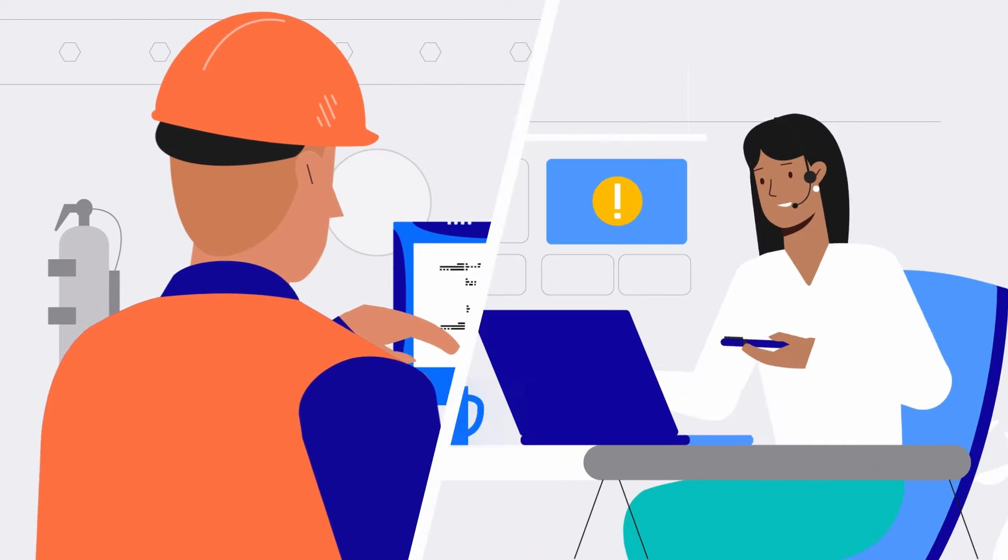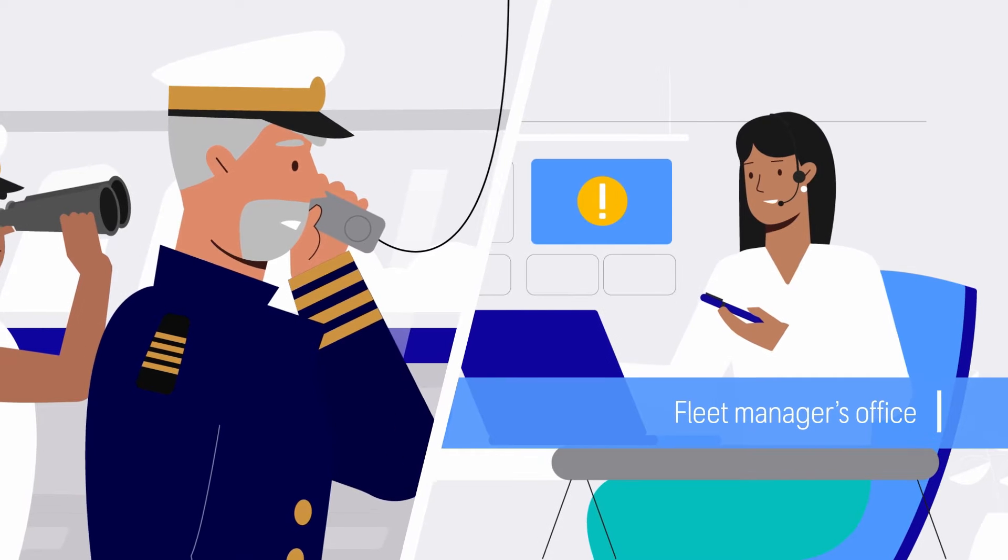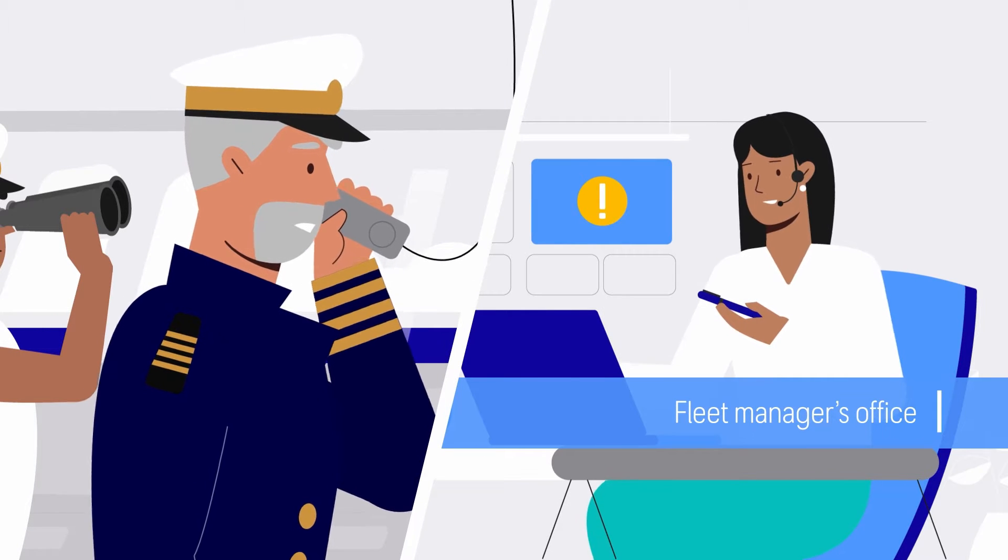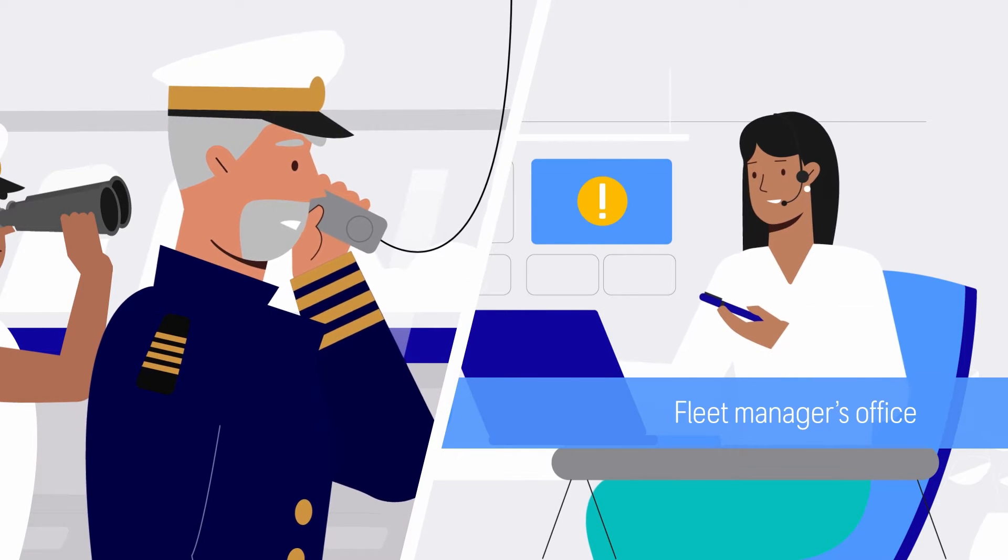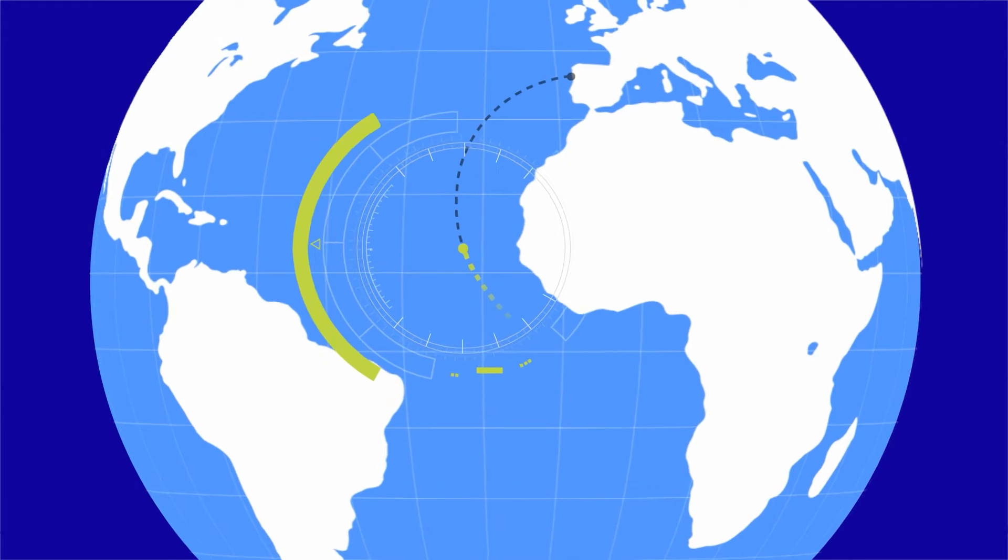Onshore office can be informed due to the ability of live connection to the vessel in order to take further steps if necessary.